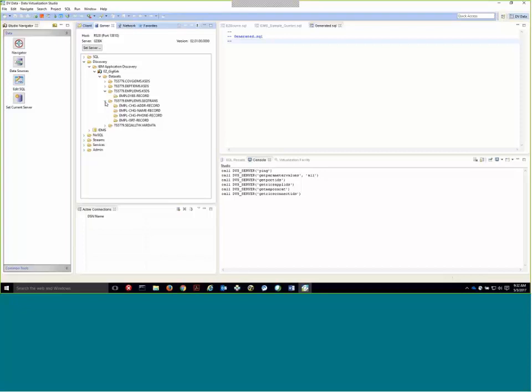Now in the first case, a dataset, there's one COBOL copybook. In the second, the second represents a sequential file that has different sorts of transaction records in it.